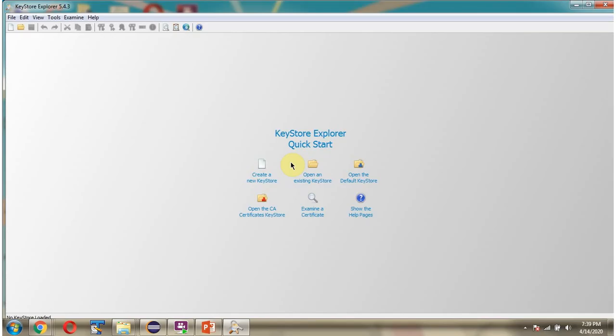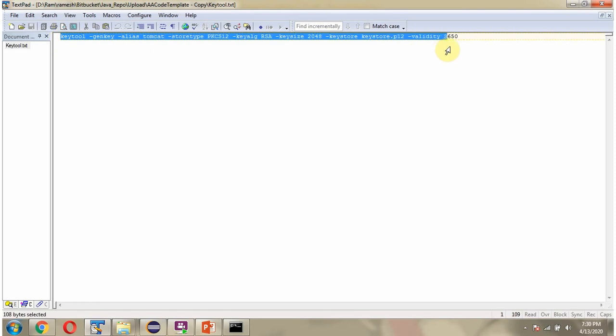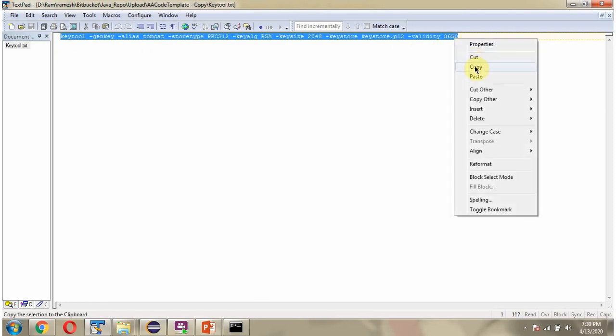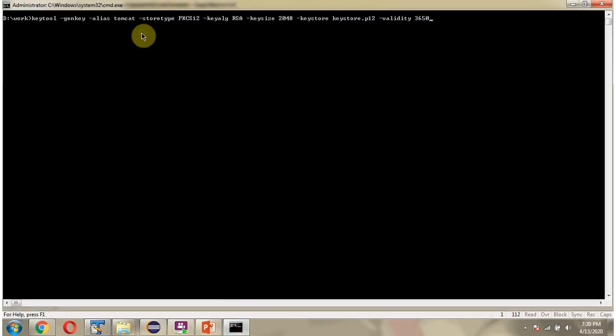Next we will see how to open Keystore file. Here you can see the java command to create self signed certificate. Here you can see the Keystore name. Copy this command. Keystore password I am giving as Spring Boot.